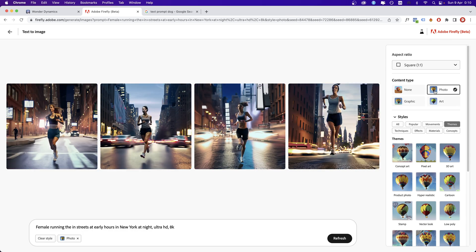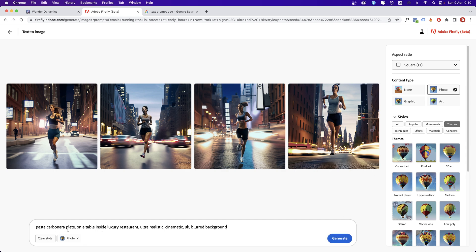There is another one for which I want to have photo content type turned on. Pasta carbonara plate on a table, inside luxury restaurant, ultra realistic, cinematic, 8K, blurred background. All of these keywords or terms help the algorithm to interpret your idea. So let's click generate.